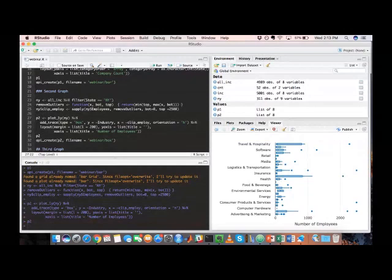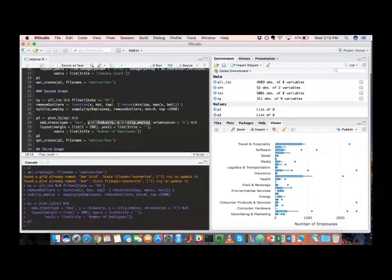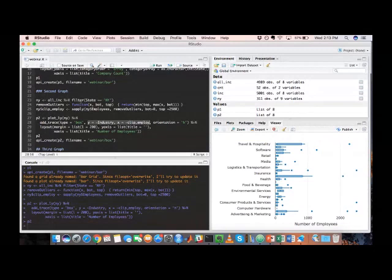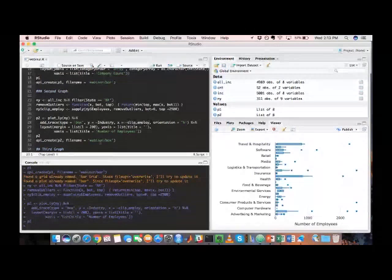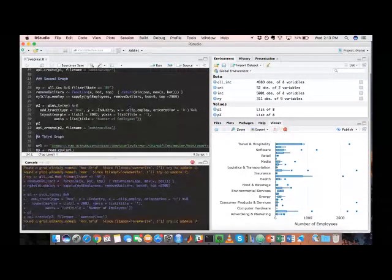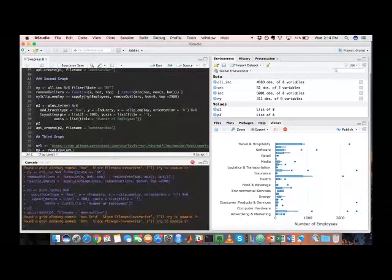In this case, we're just defining our type to be box and mapping our variables accordingly. So in this case, we're separating these companies by industry. And because this is New York, we're sort of delving into New York. I forgot to mention we were doing that. And then just adding that trace and changing some layout settings. So very similar to what we did before. And we'll just send that over to our plotly account.